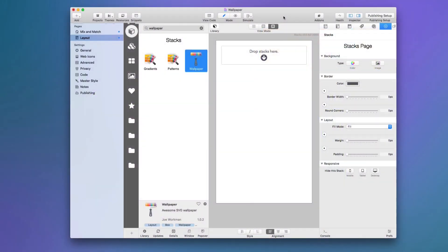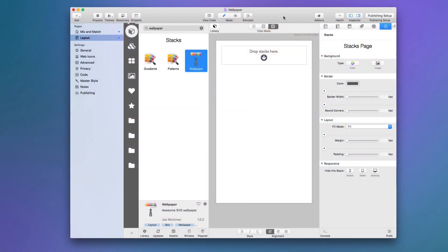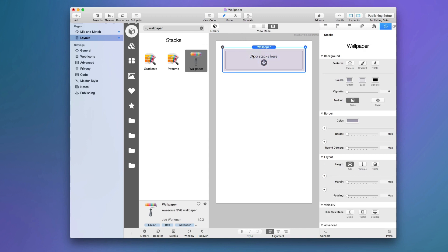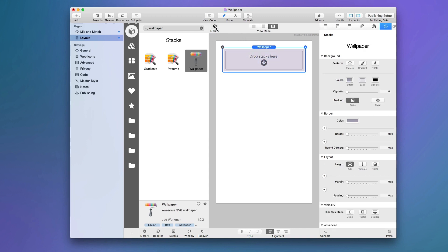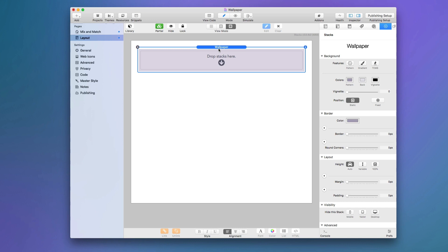As you probably know, wallpaper ships with three stacks. However, in this particular video we're only going to be looking at the layout and settings — basically everything other than the background. So we're going to be looking at all the sizing and borders and stuff like that about the wallpaper stack.